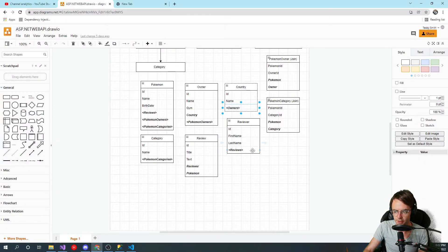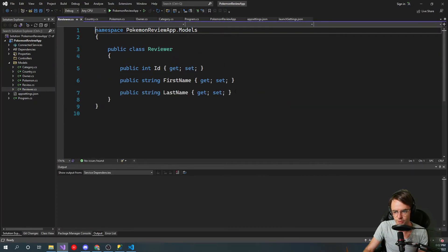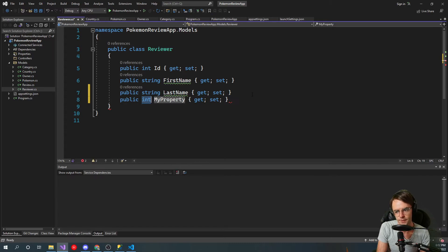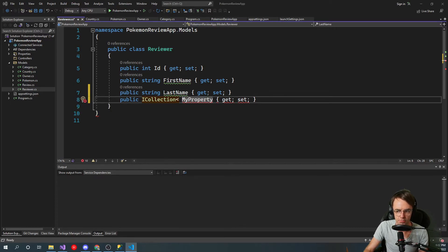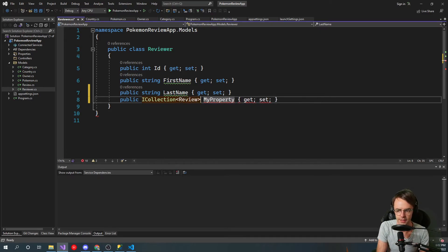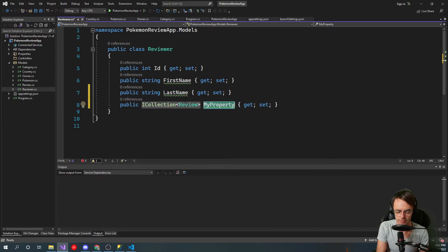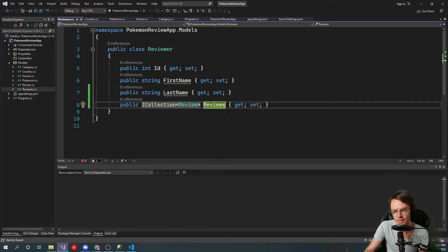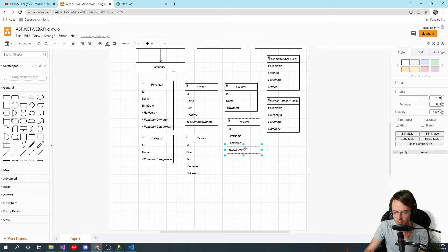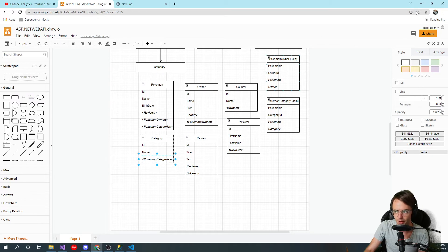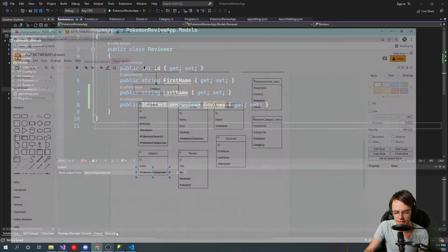Then we're going to do Reviewer, and Reviewer is going to have Reviews. Once again, 'many' is always going to be in an ICollection — I've also seen it in a List, but the generally accepted way is ICollection. An ICollection isn't very different from a List except that it's not editable and doesn't have as much functionality. Don't worry about the join tables — those have to do with many-to-many and we'll cover those later.